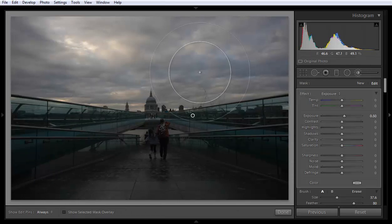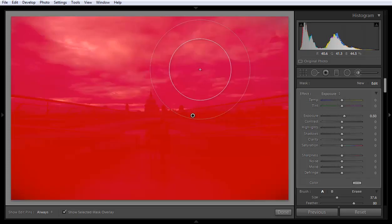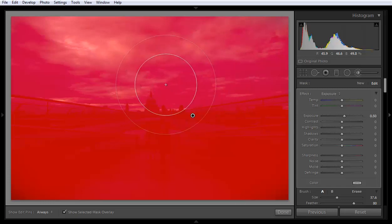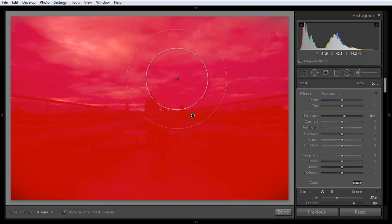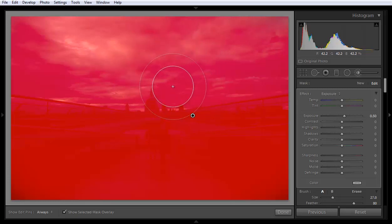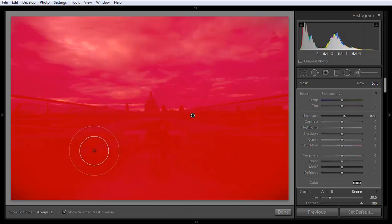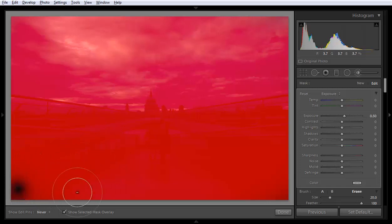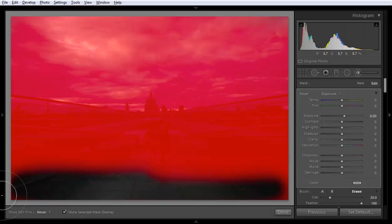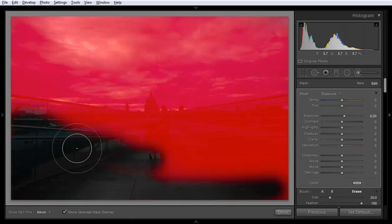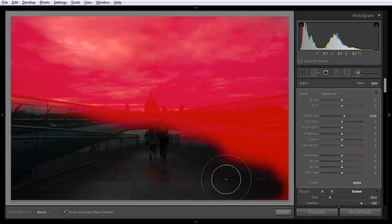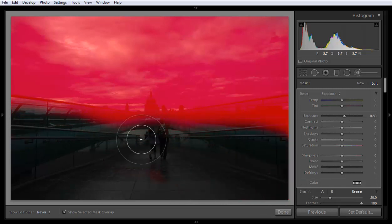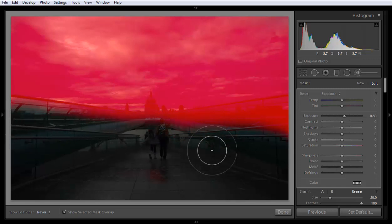There is one shortcut key on the keyboard: O, which means Overlay. If you want to see the effect of the brush, you can see it in red color here — this is the area the brush has been applied. If you don't want any effect in the bottom of the image, press the Alt key on the keyboard and you will get the minus button; otherwise you get the plus button.